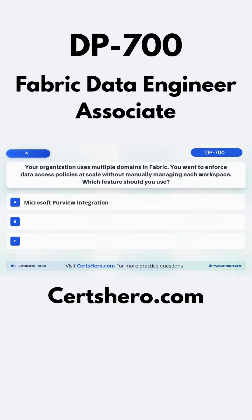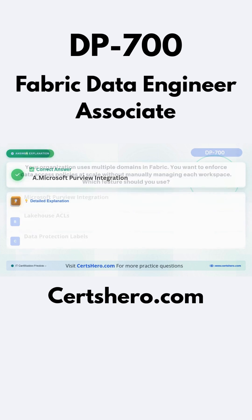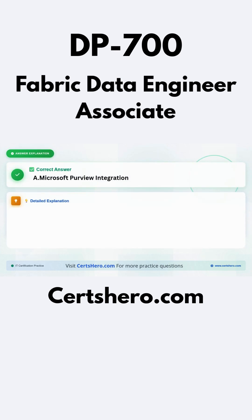A: Microsoft Purview integration. B: Lakehouse ACLs. C: Data protection labels. The correct answer is A: Microsoft Purview integration.